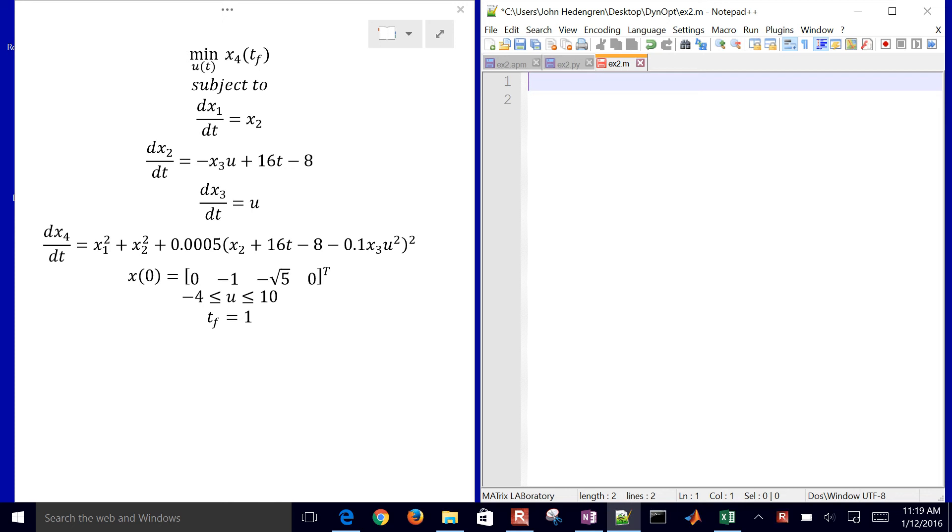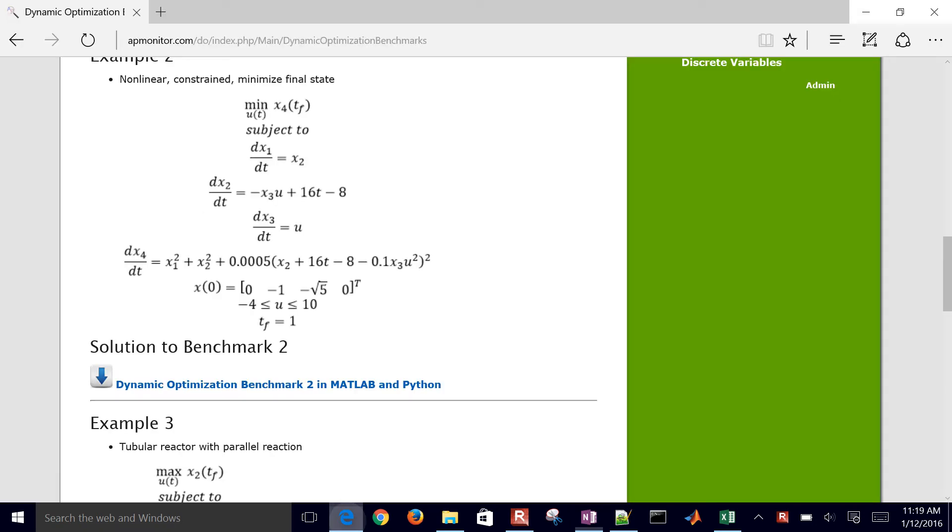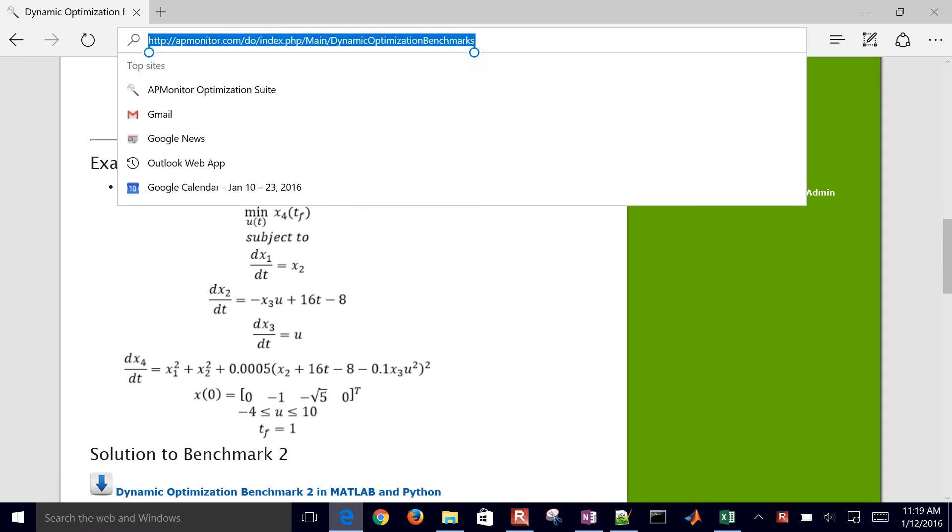We're going to solve this dynamic optimization problem. This is example number two that you'll find if you come to the dynamic optimization website.